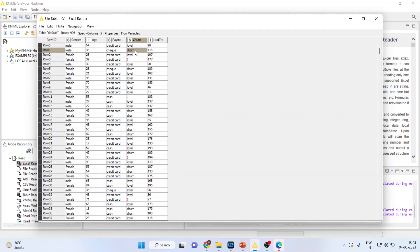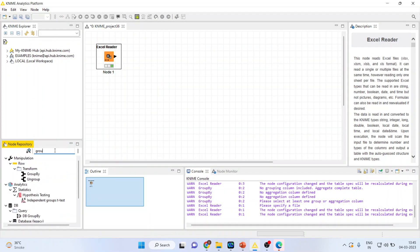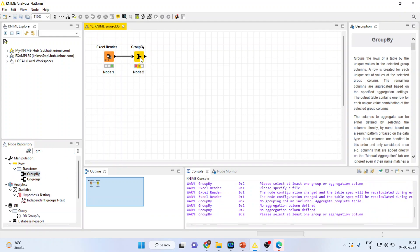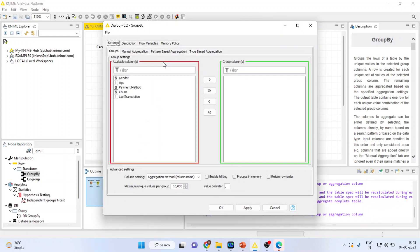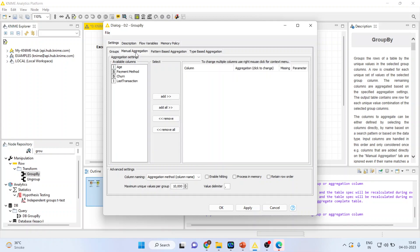How can we do this? For this we will activate the node Group By. Double-click on it, right-click, configure. The first thing you want to do is grouping according to the gender, so transfer gender.